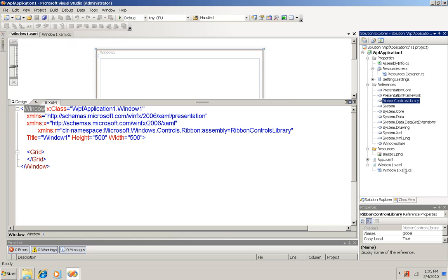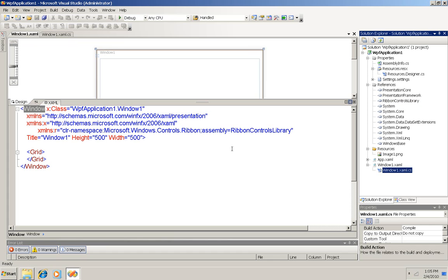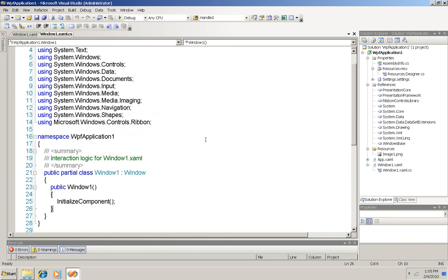Here's the C-sharp code for XAML, not the design window, but the coding window, and you can see that I also added using Microsoft Windows controls ribbon.